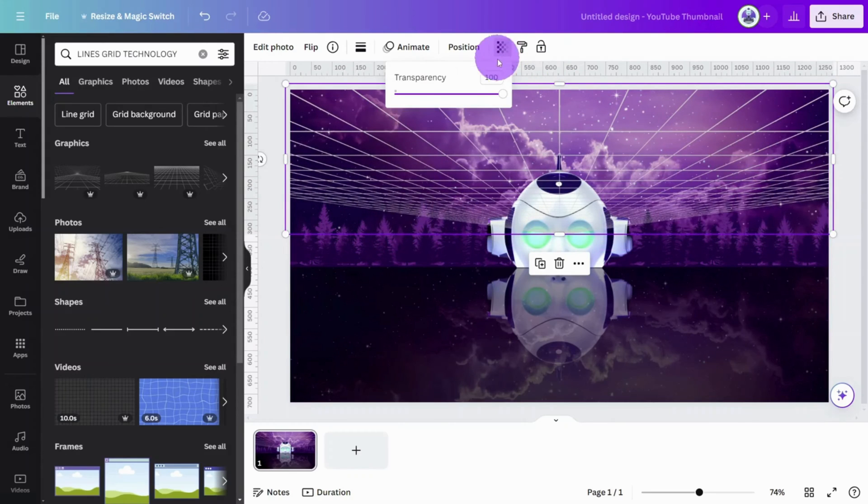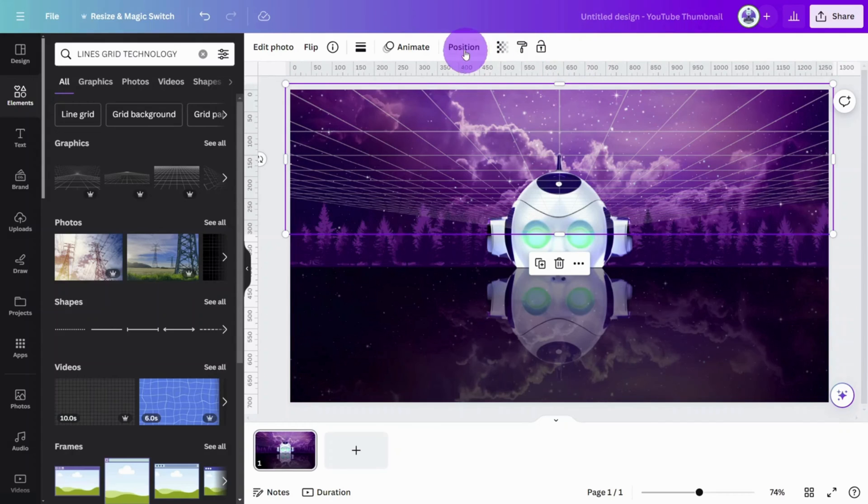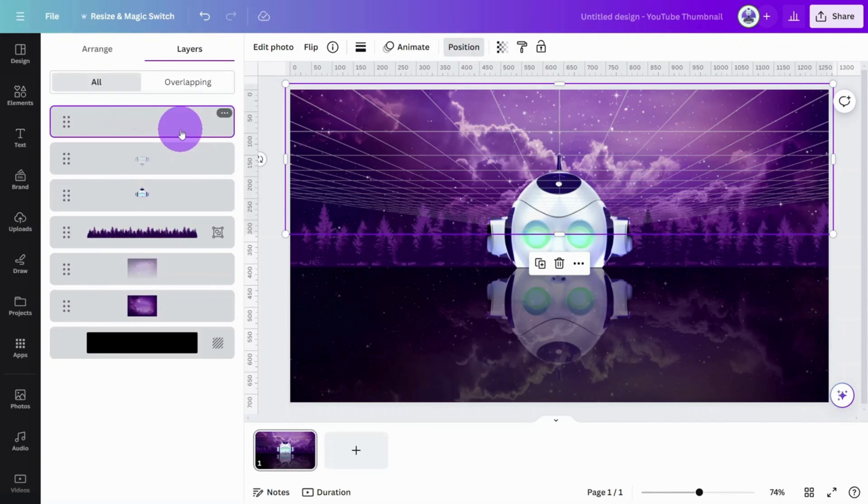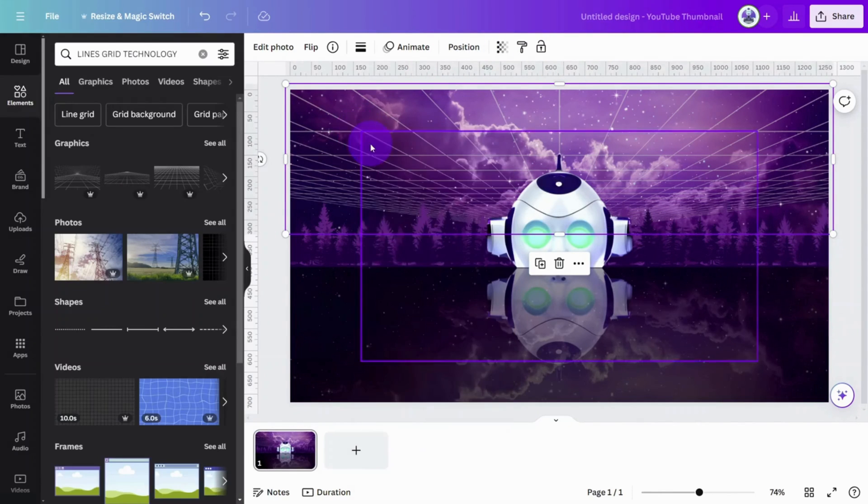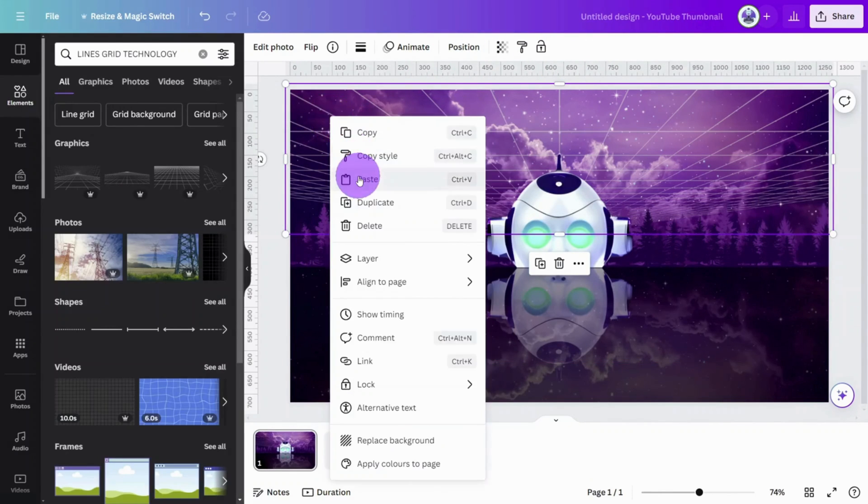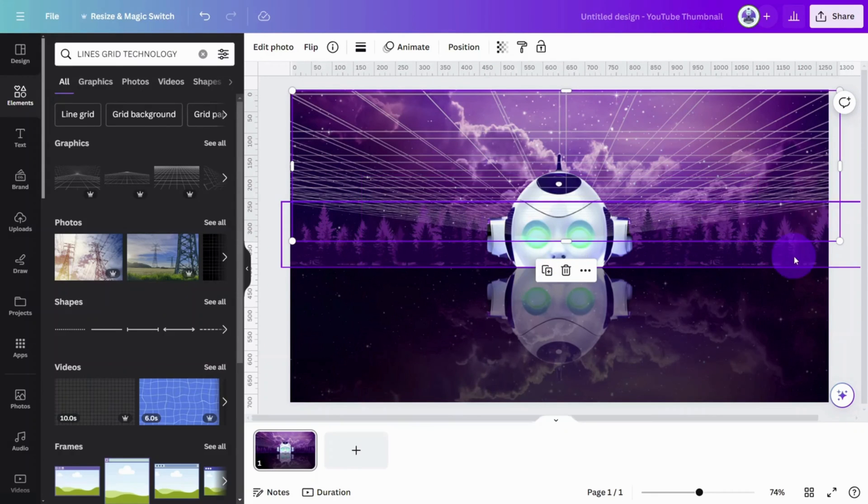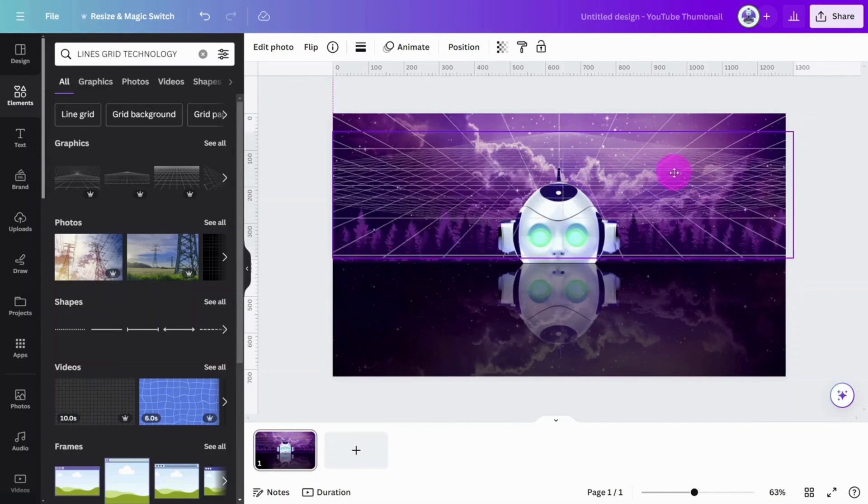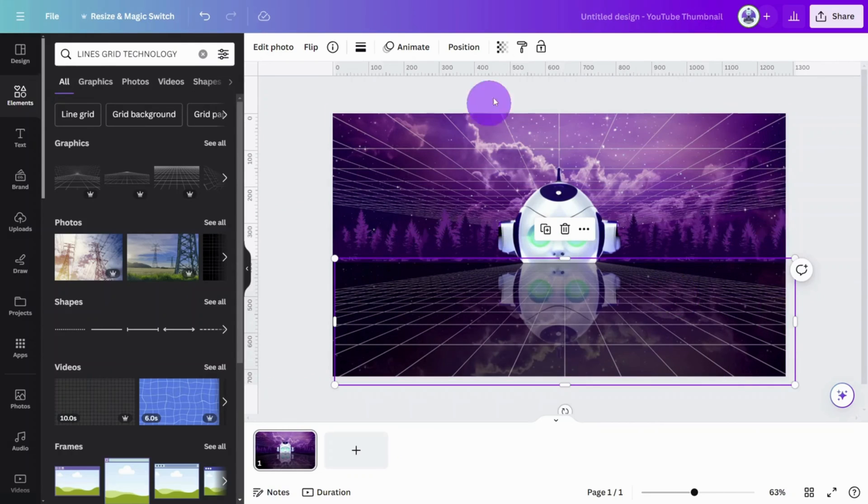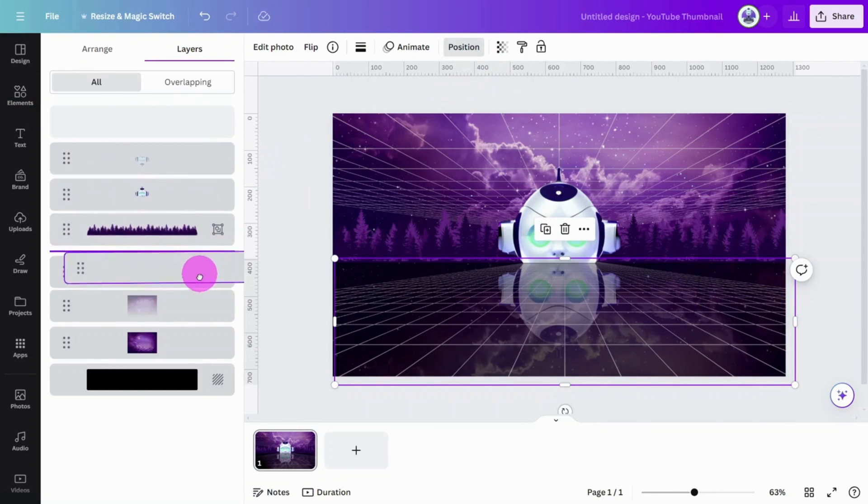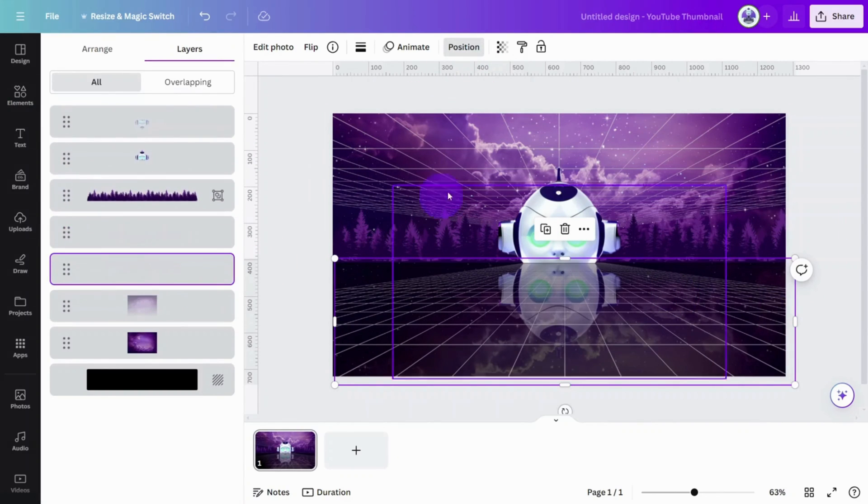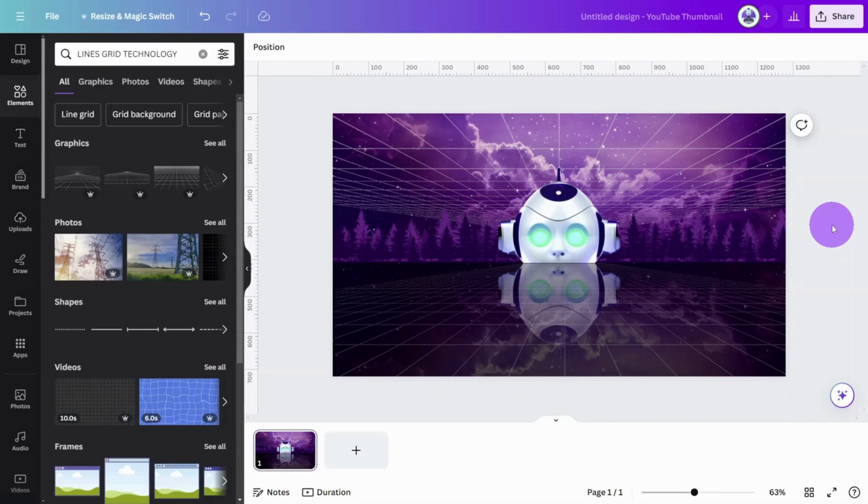Change the transparency to 60%, then change the layer position so it sits behind the group of trees. Now copy and paste the layer. So we have a duplicate, rotate it to 180 degrees and position it on top of the sky reflection layer with a transparency of 22%.